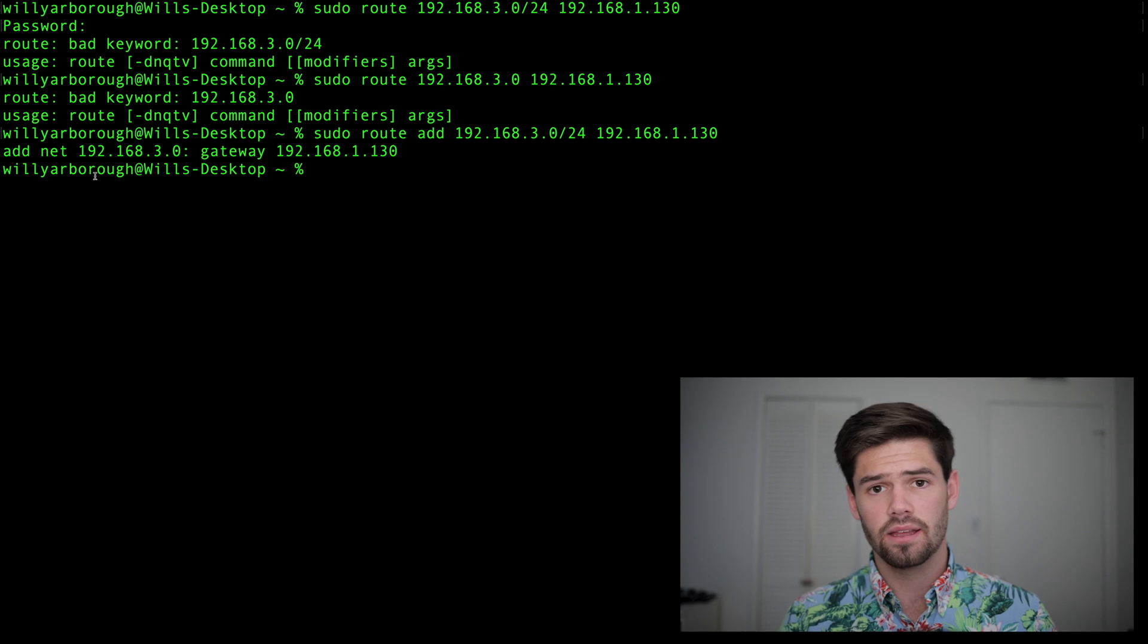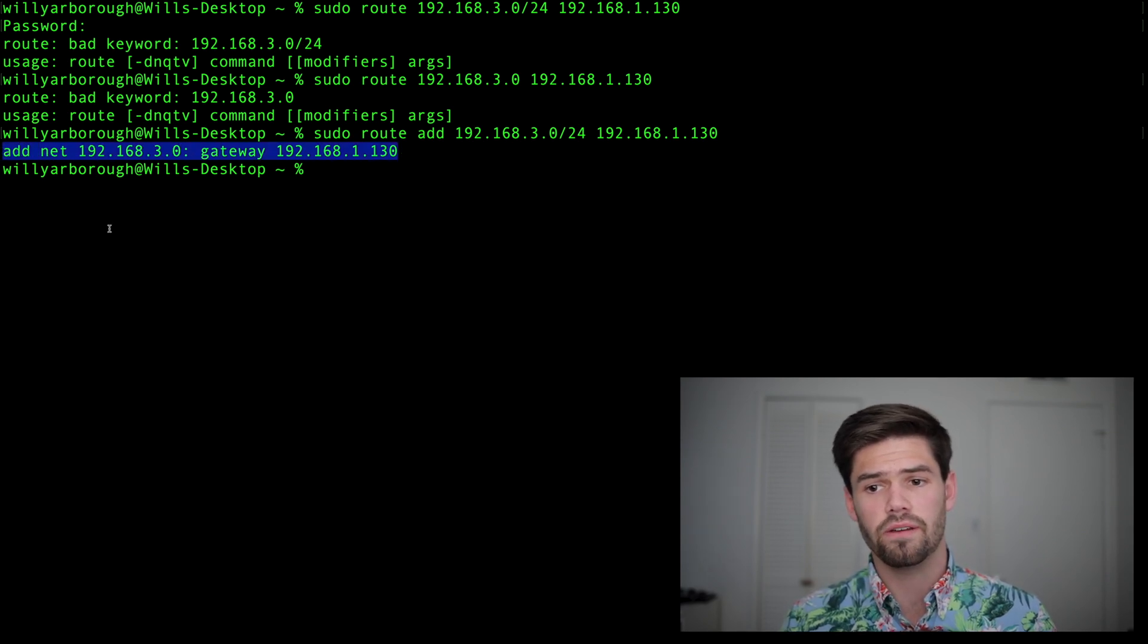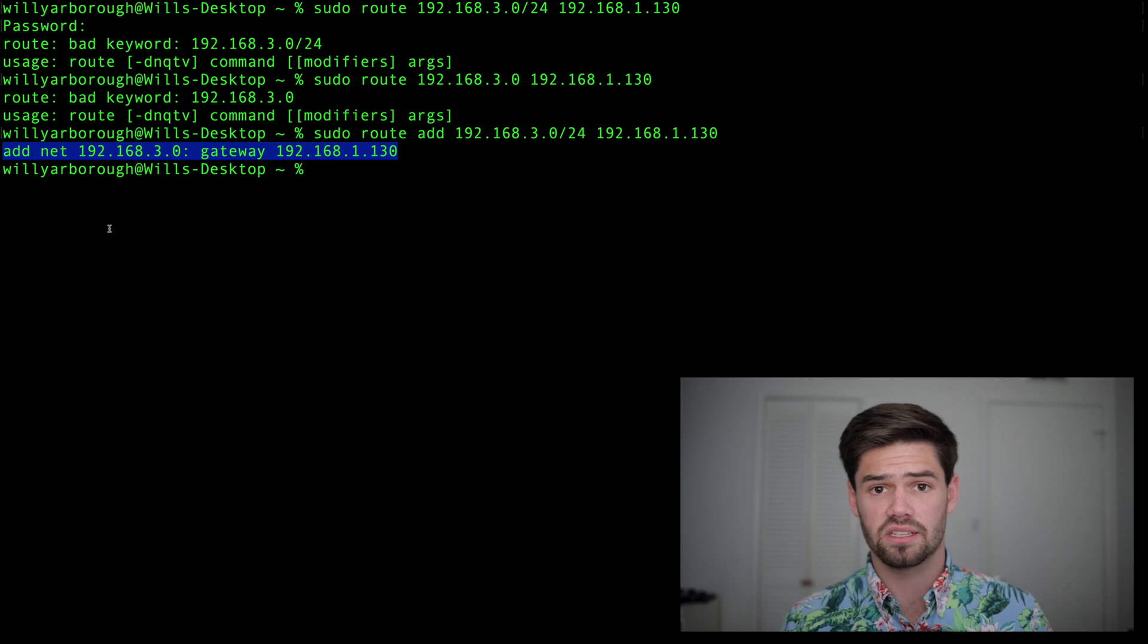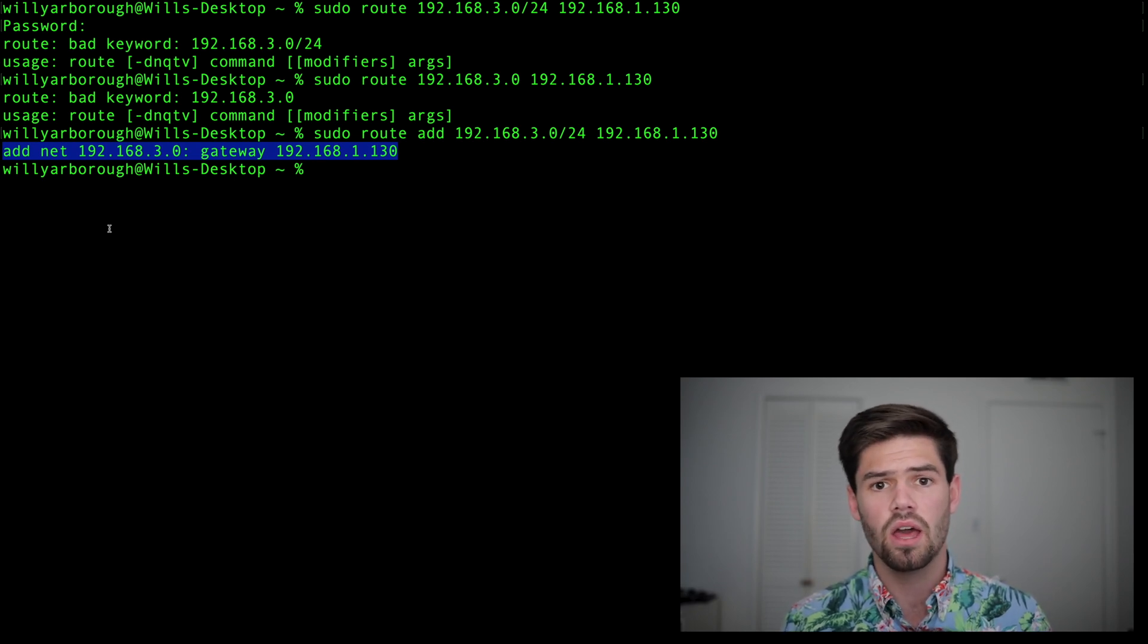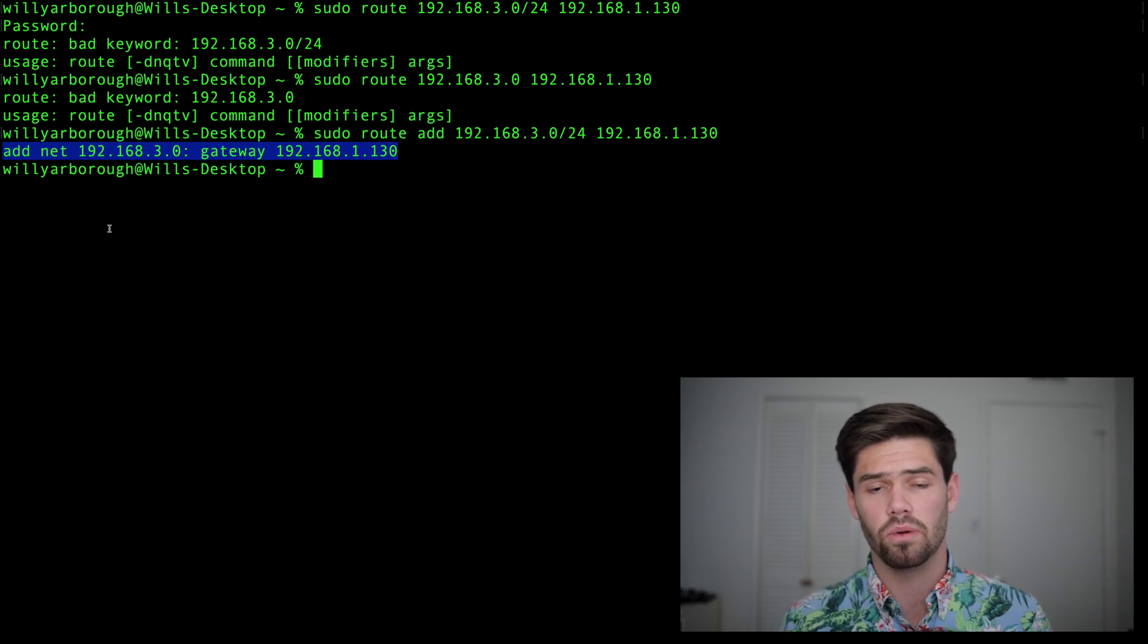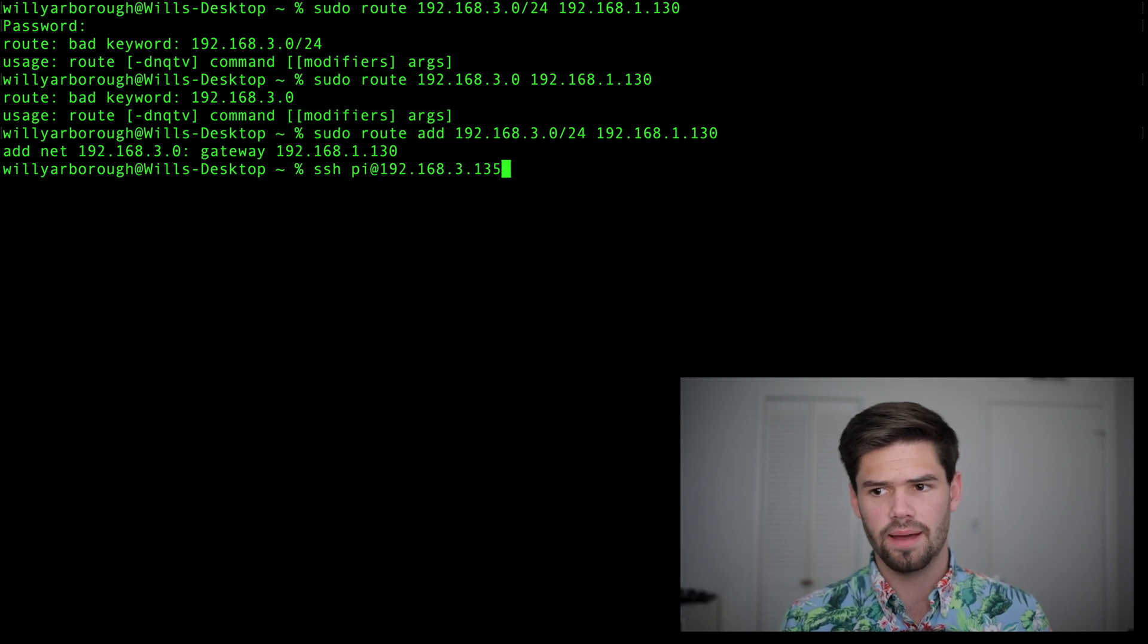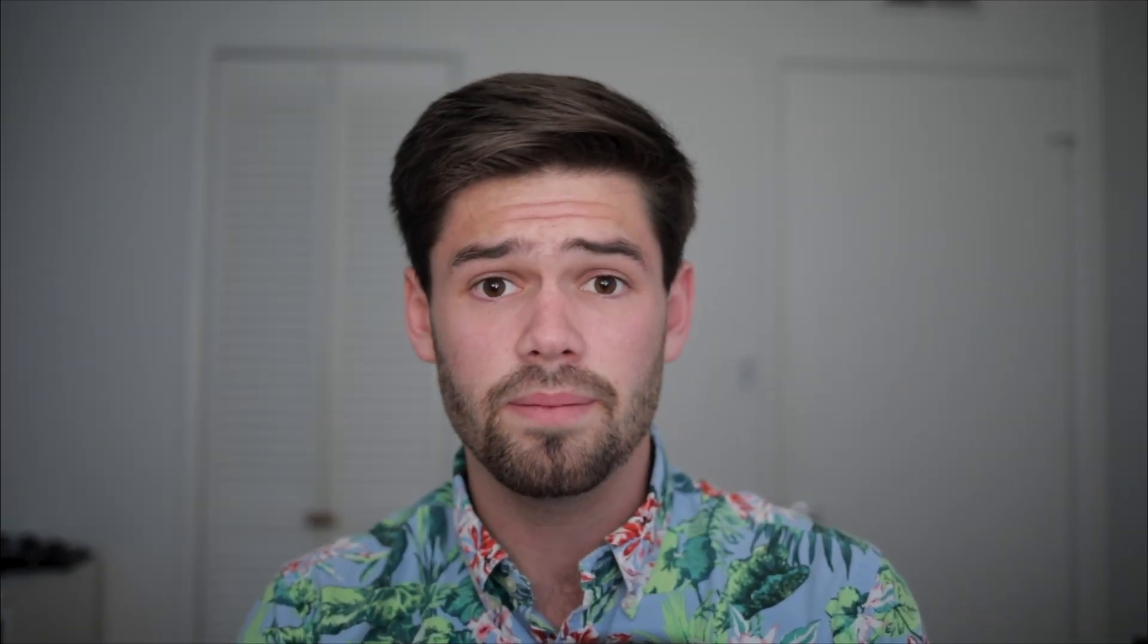Sudo route add. We got to add it. So as we can see right here, it's just said that anything we're looking for that's 192.168.3.x, we're going to go and ask 192.168.1.130, which is the VPN server where it is. And my VPN server will know where it is because it created them. So now let's try it and see what happens. Hey, it worked. All right, and it was just as simple as that.